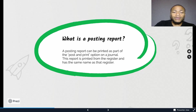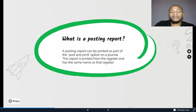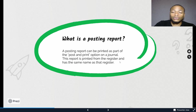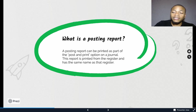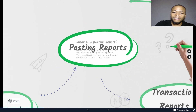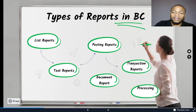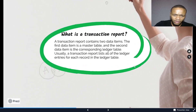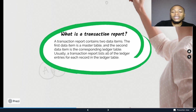A posting report can be printed as part of the post-and-print option of a journal. This report is printed from the register and has the same name as that register. Examples include the GL register, vendor register, etc., and they contain information from the register.